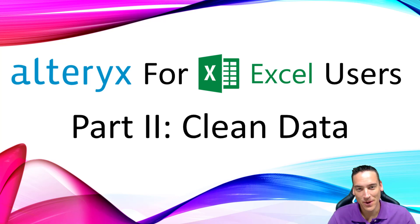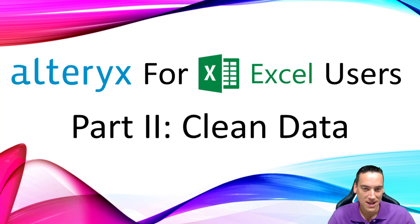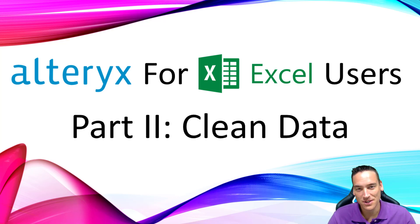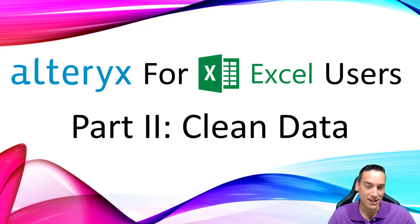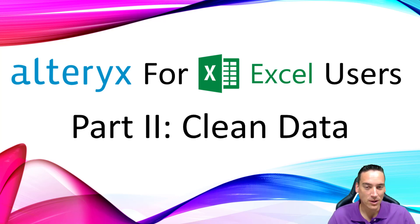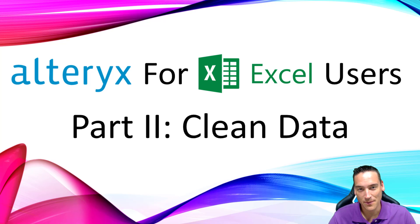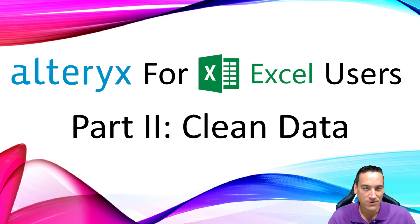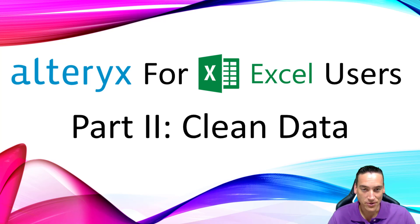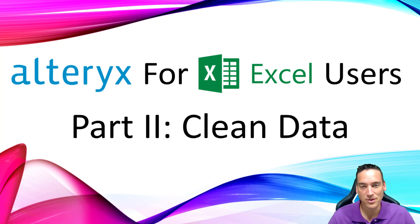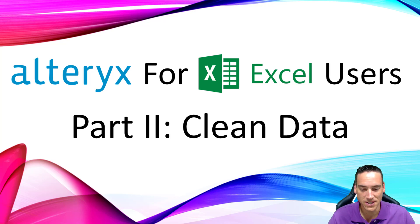Hi there, this video is part two in a series of four videos designed to give Excel users a quick intro to using the Alteryx tool and analytics platform. The first video was about loading data; this video is about how to clean the data once you've got it into Alteryx.